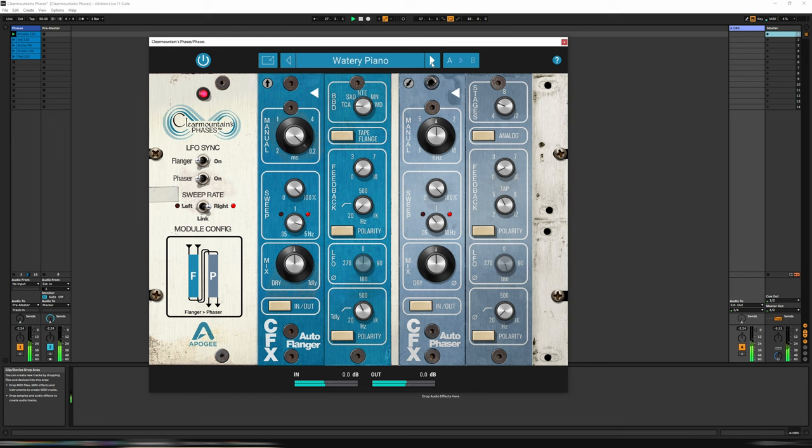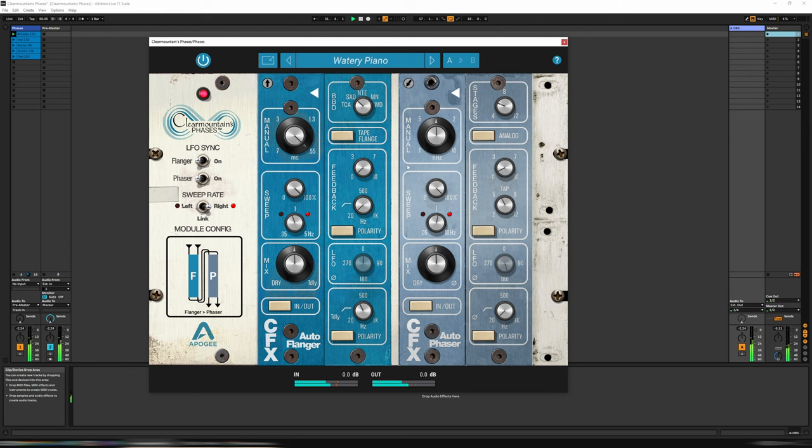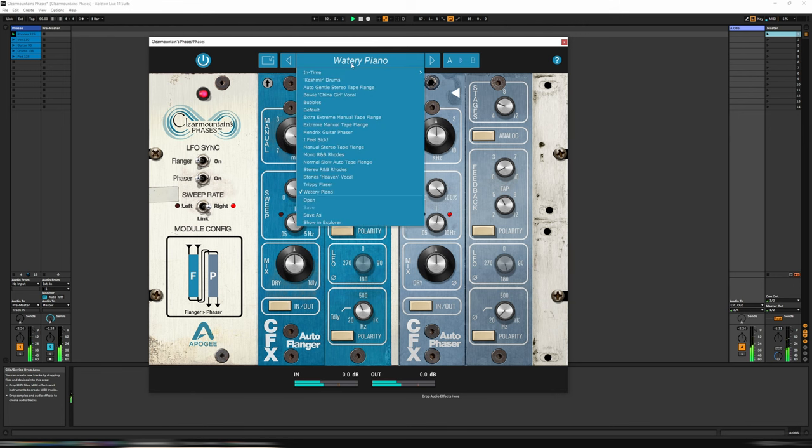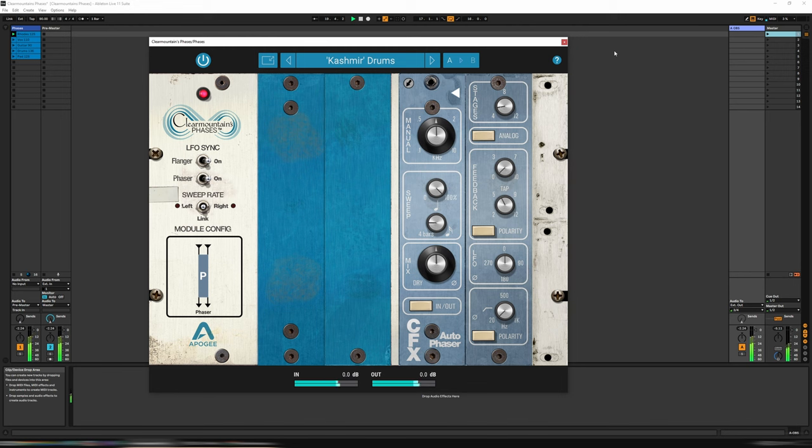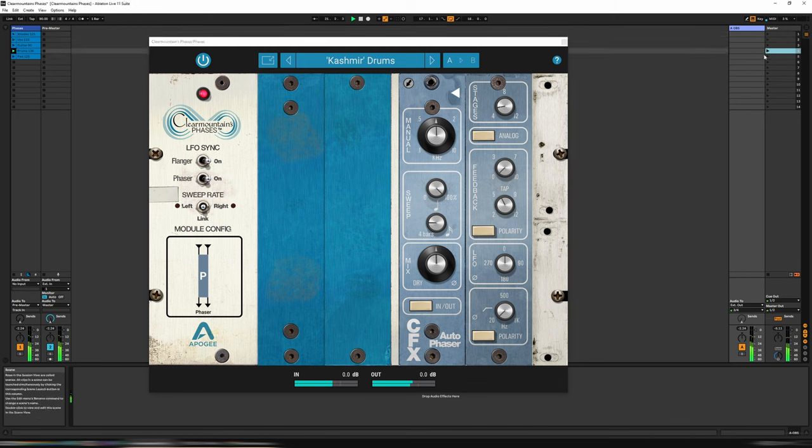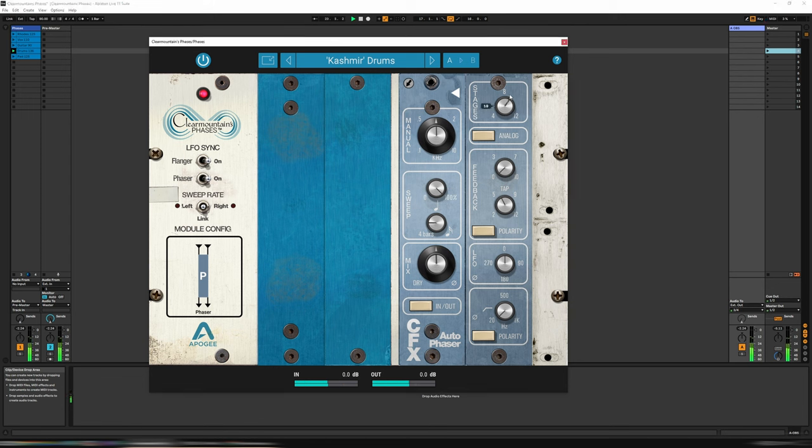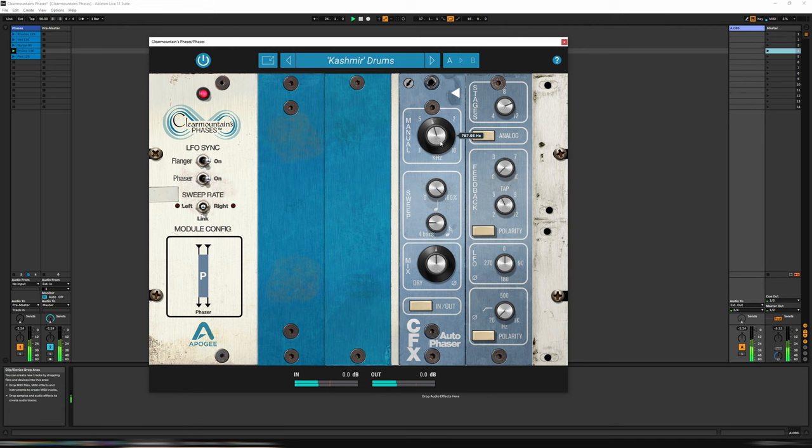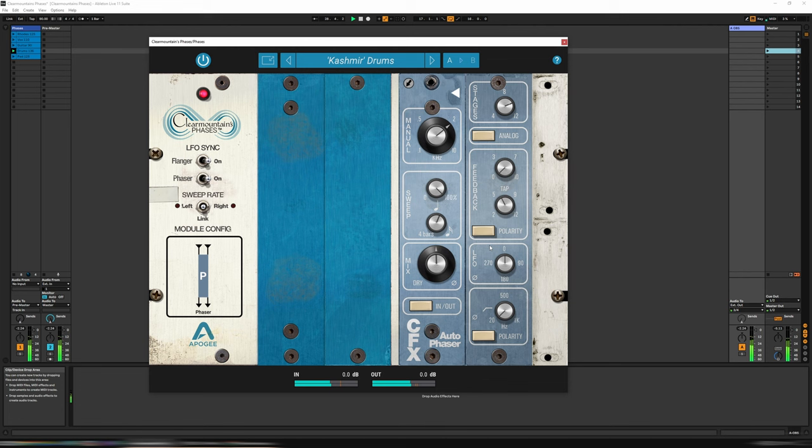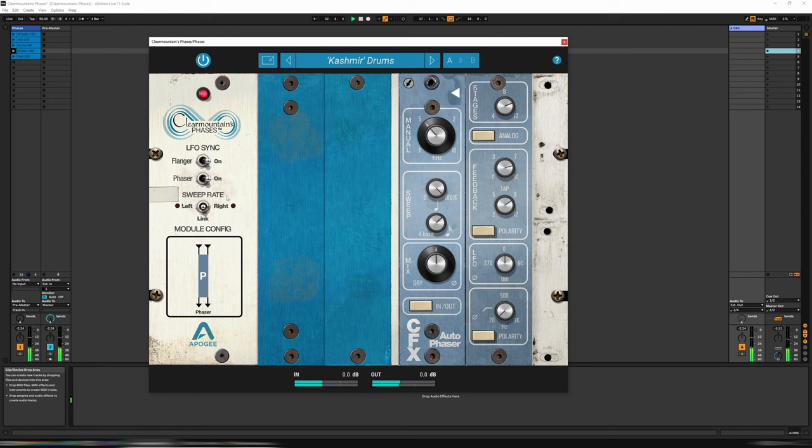Let's have a listen now to Cashmere Drums. And I have a drum loop here. Once again, nowhere near led zep levels, but we work with what we've got. Let's turn off the LFO sync by clicking this little button here.